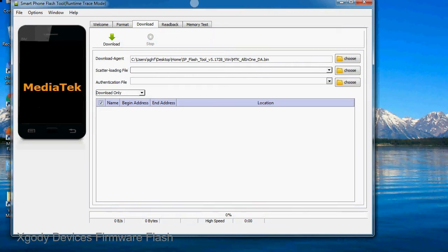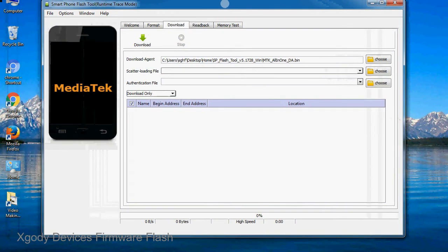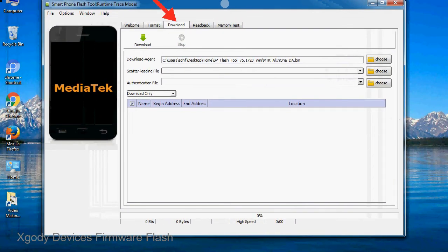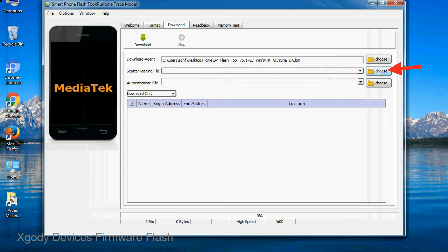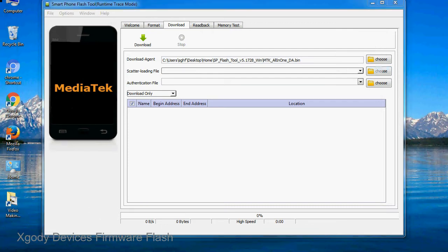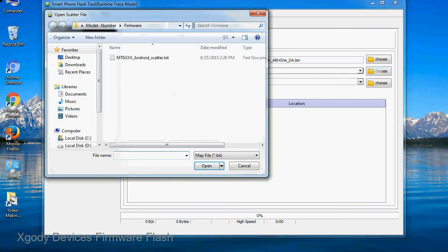Once smartphone flash tool is launched, click on the Download tab. Now click on the scatter loading button and locate the scatter file. You will find the scatter file in the stock ROM folder.